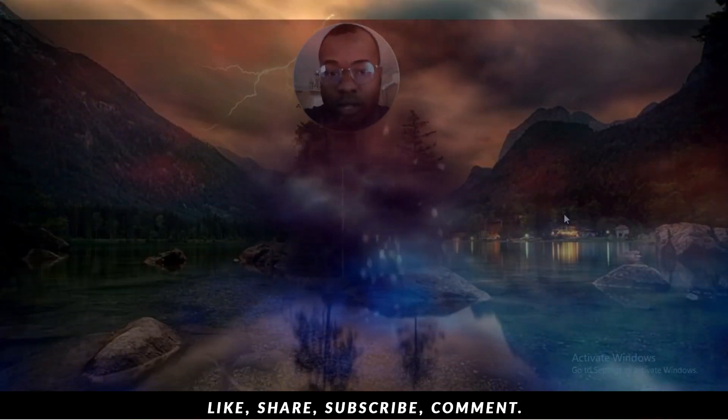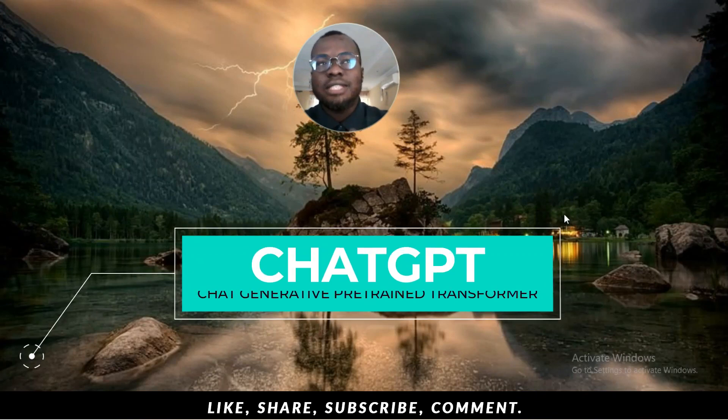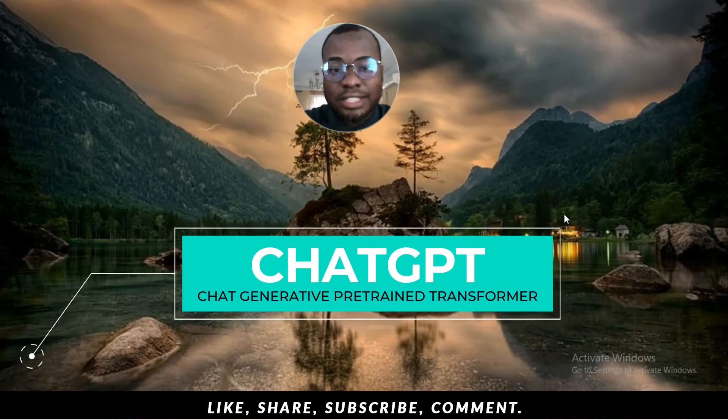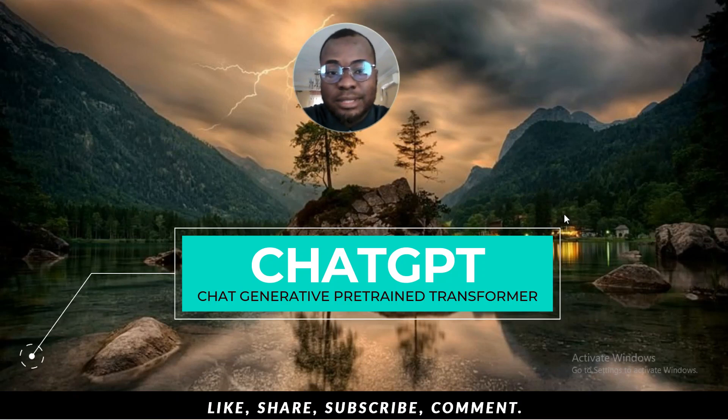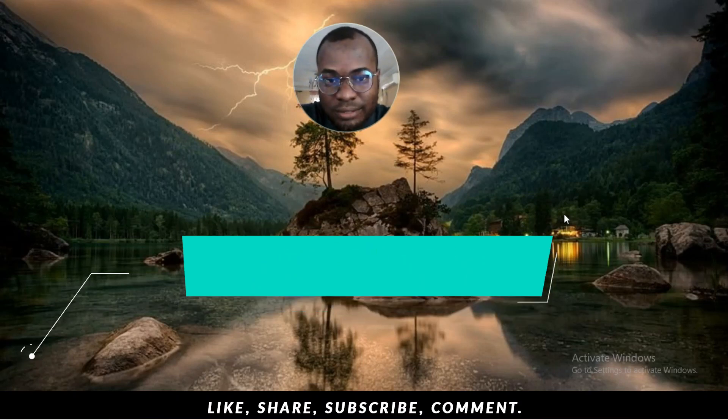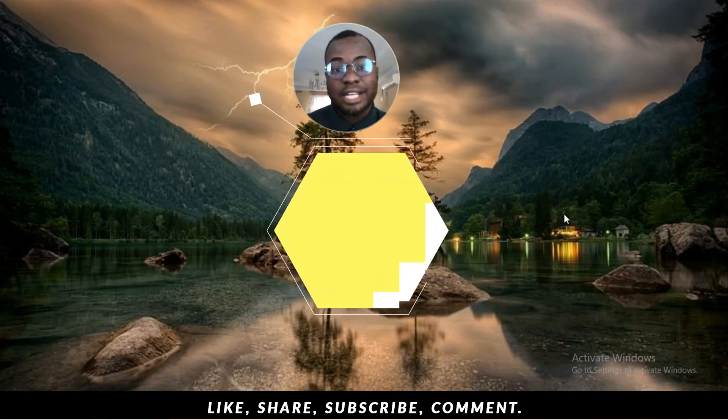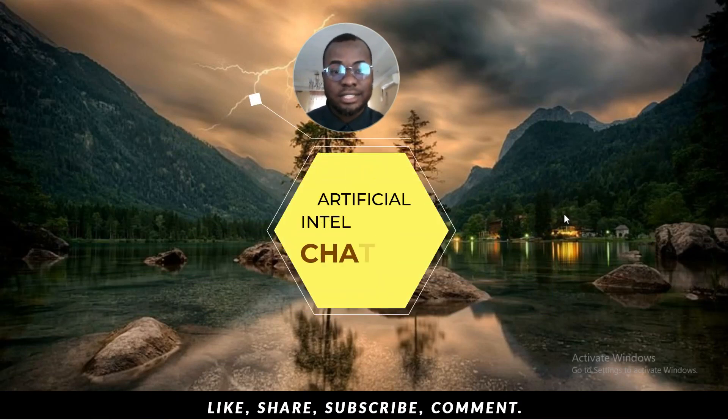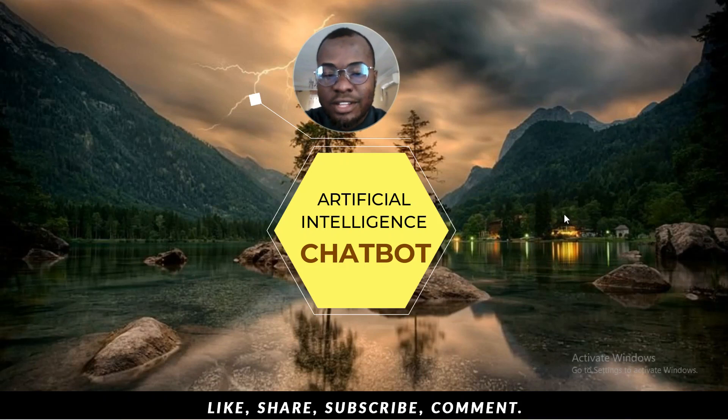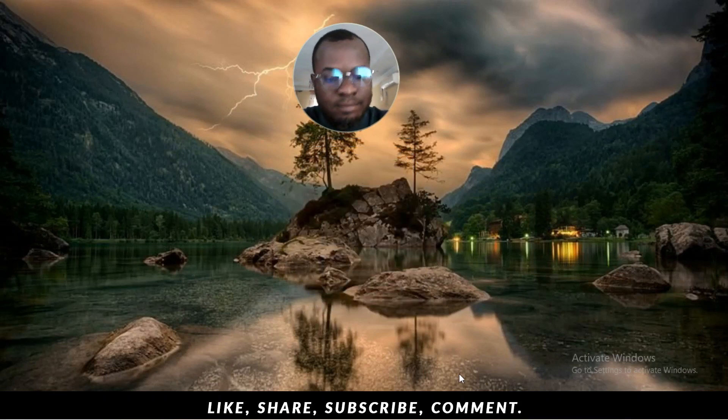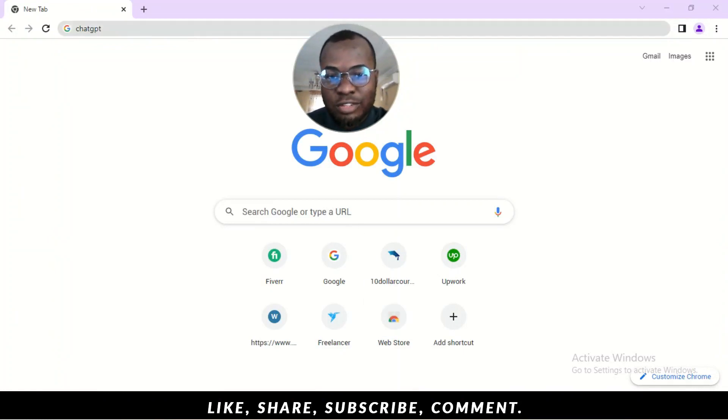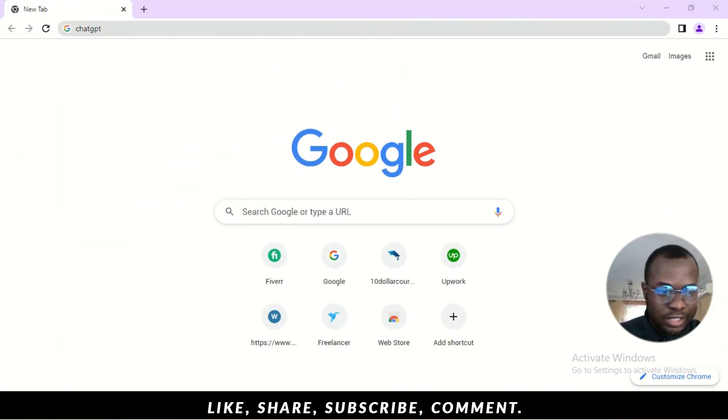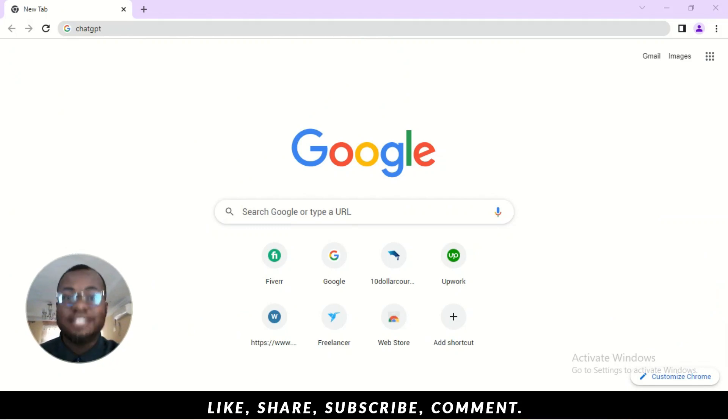Alright, welcome back. So, ChatGPT has been trending for the past one week and ChatGPT is a chatbot. It's an artificial intelligence that helps you communicate like you're communicating with a normal person. So, I'm going to go right now into my browser and I'll show you this. I'll move my face over here. Should I stay right? Should I stay left? I'll stay at the right.